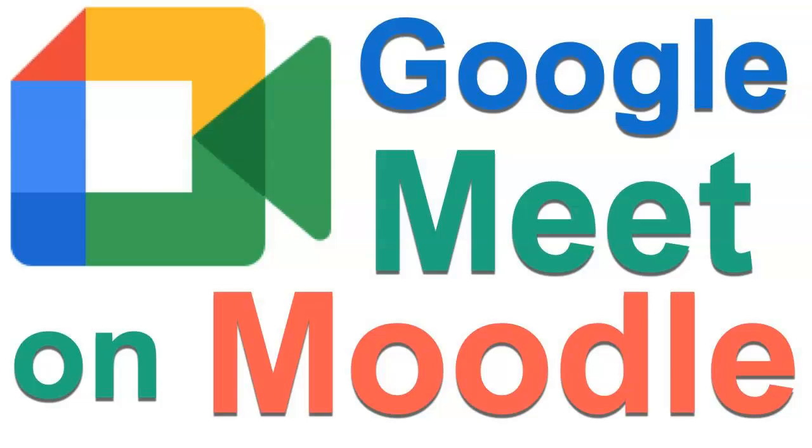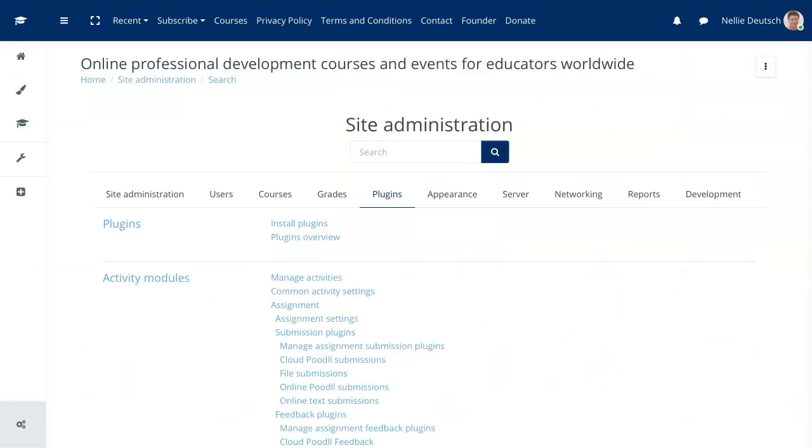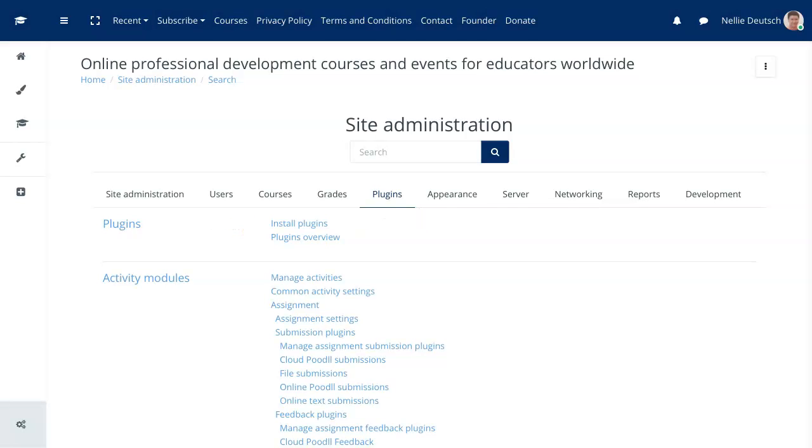It's a resource. There are activities and resources on Moodle. This happens to be a resource. Next I'm going to go into install plugins.